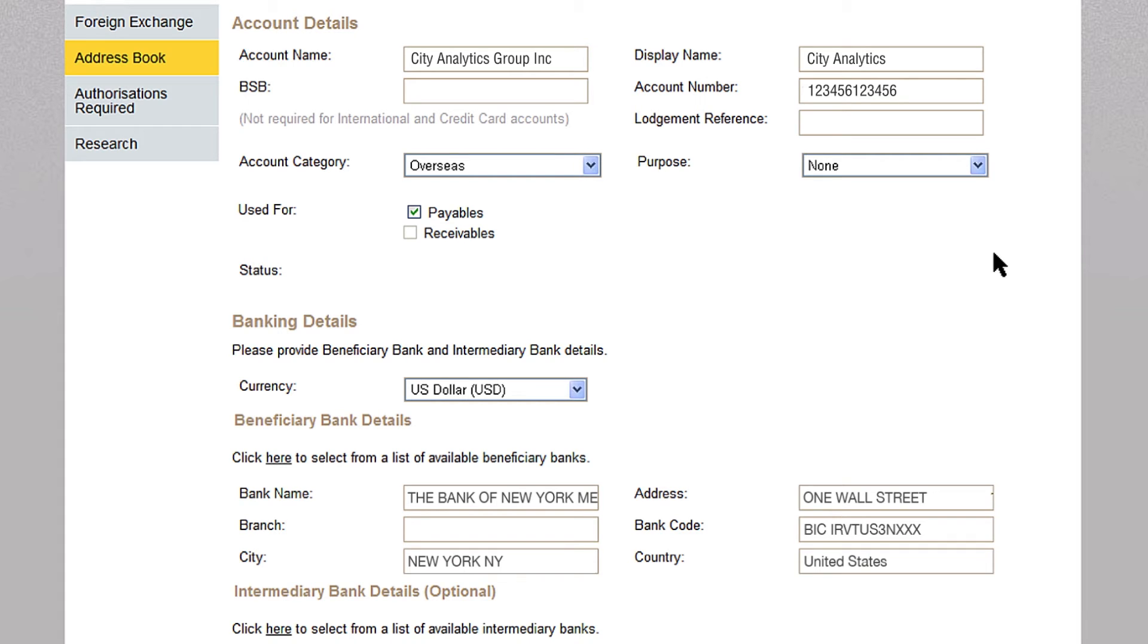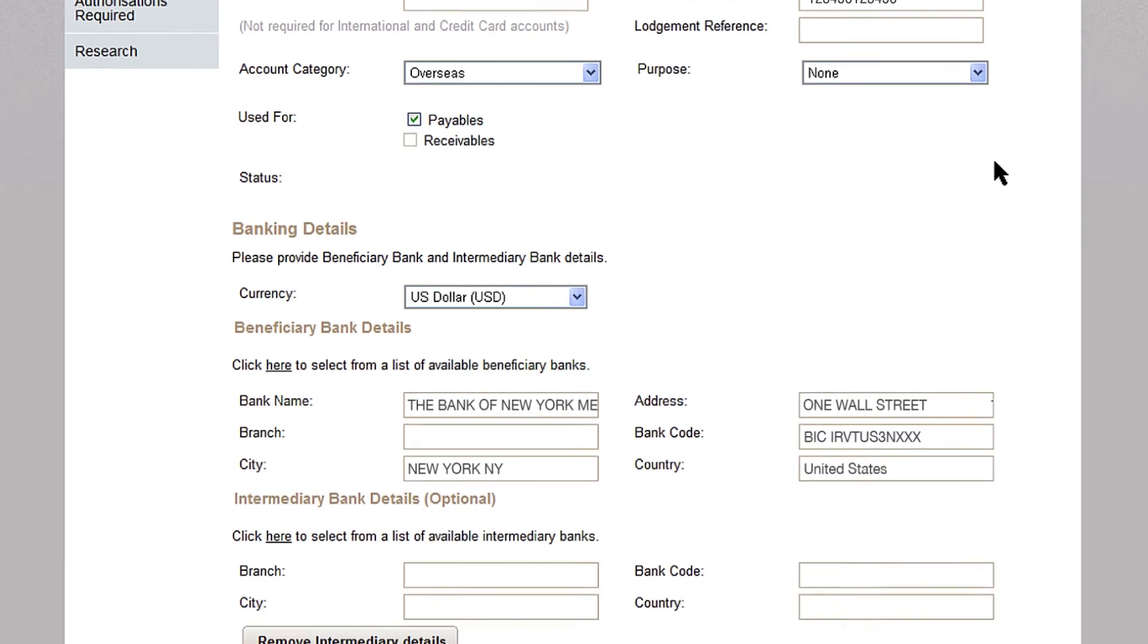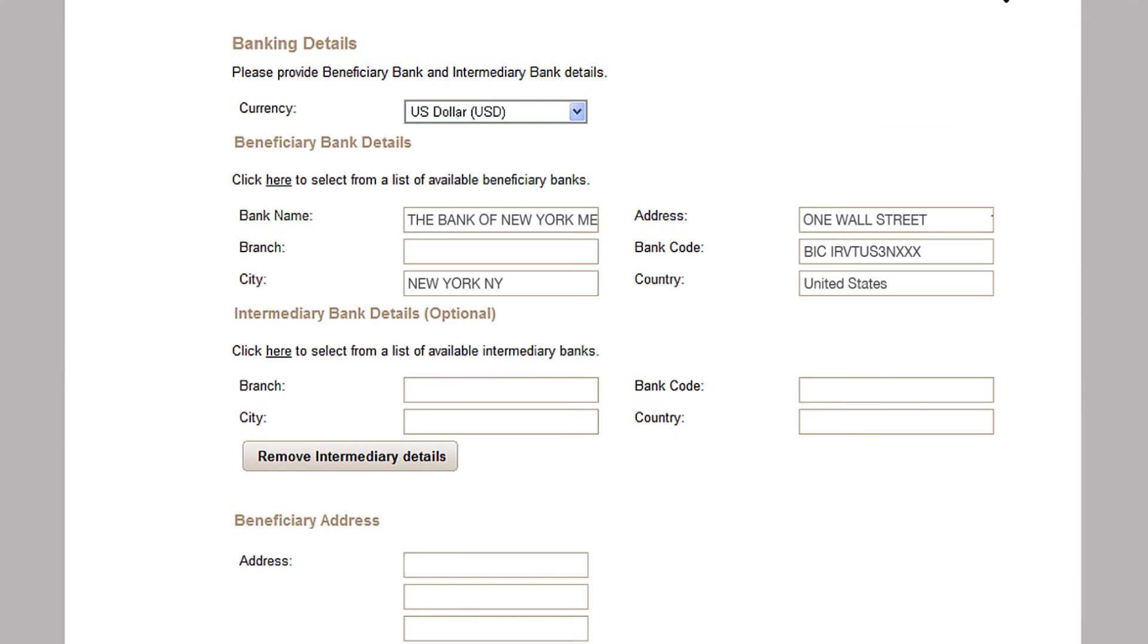You can also add the intermediary bank details if you have them by repeating these steps in the intermediary bank details field.